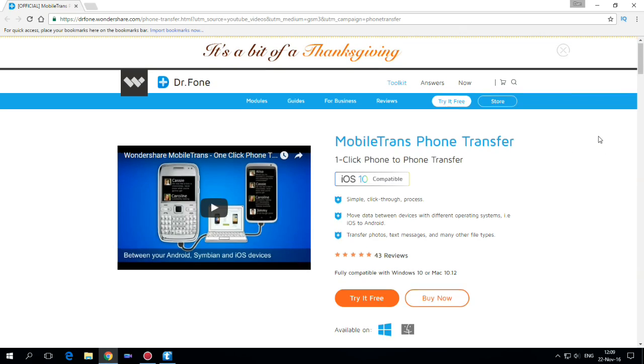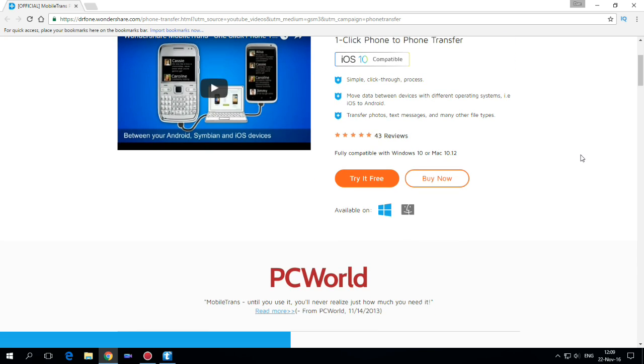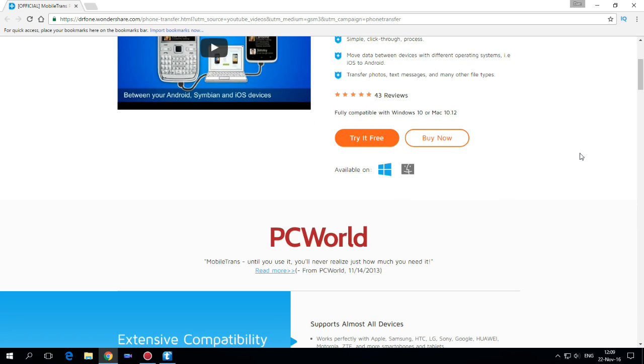With this application you can move data between devices with different operating systems. You can transfer photos, text messages, and many other file types.